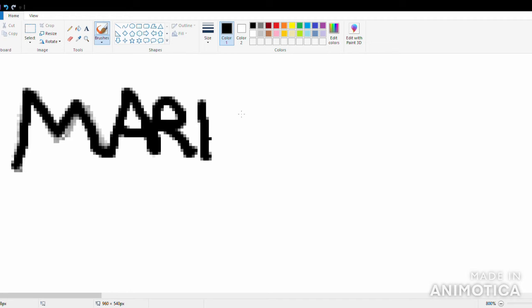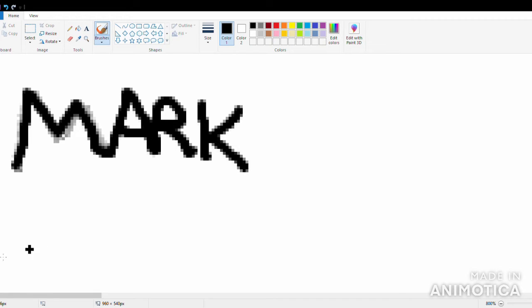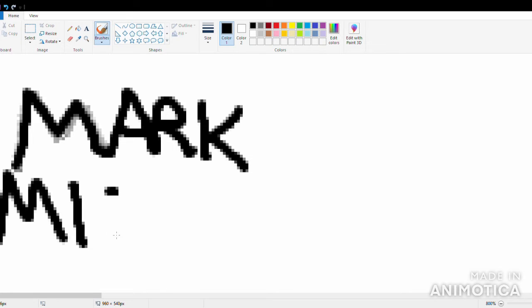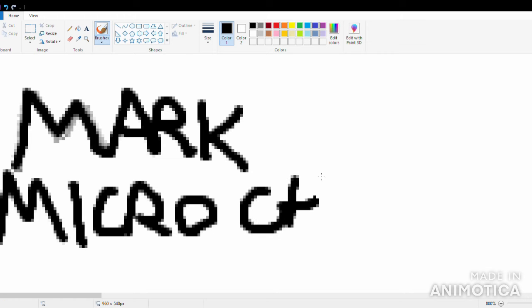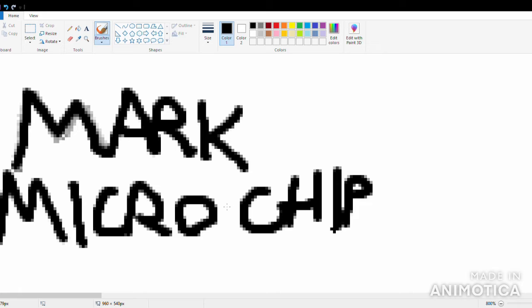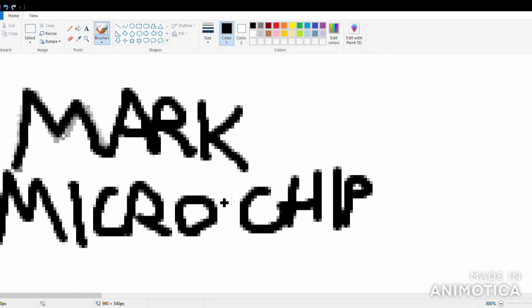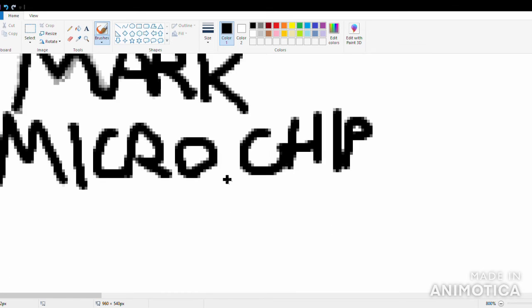The Mark is the microchip. That's the Mark of the Beast. It's plain and simple.